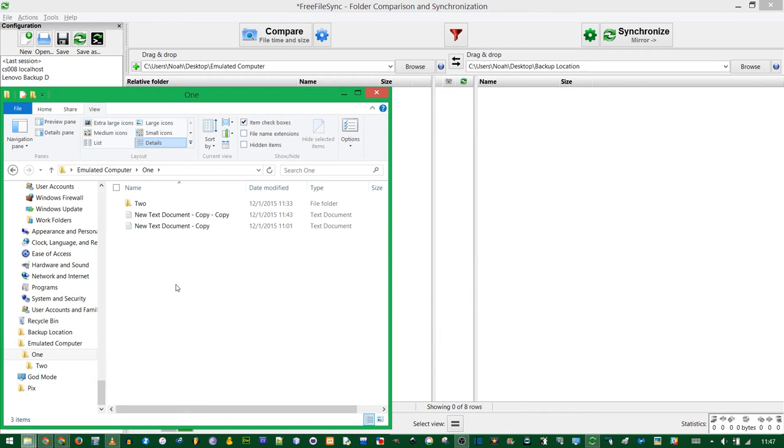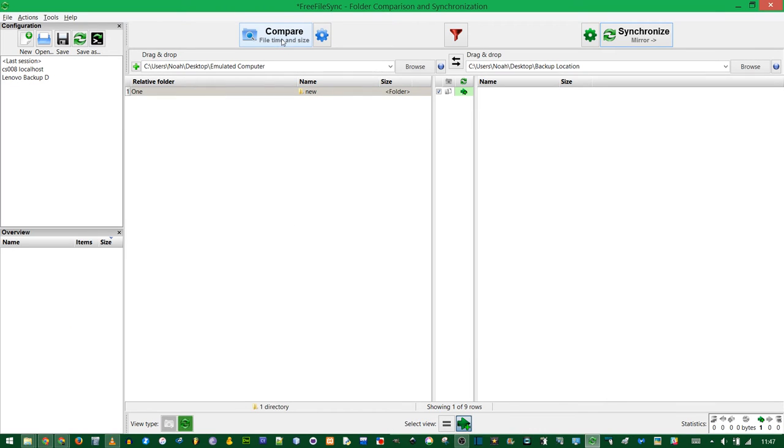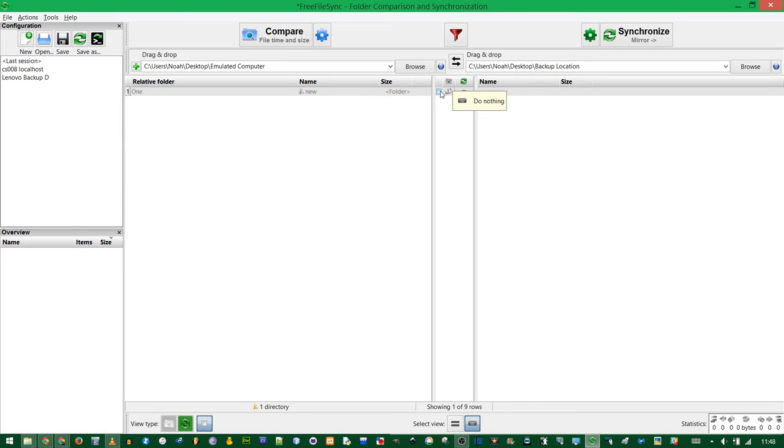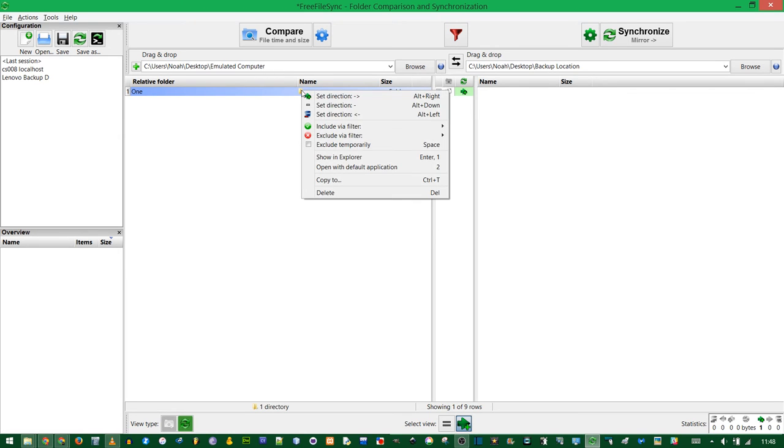Now what happens if you don't want to backup everything. If I create a new file, and I call it New, and I do the comparisons, but I realize I actually don't want to include this in the backup. You can click the little check mark to uncheck it, but that will only work one time. You can also press space. If you want to exclude it from the backup completely, right click and do Exclude Via Filter.